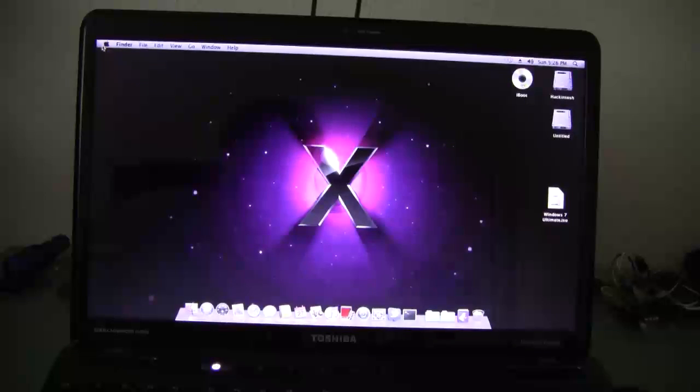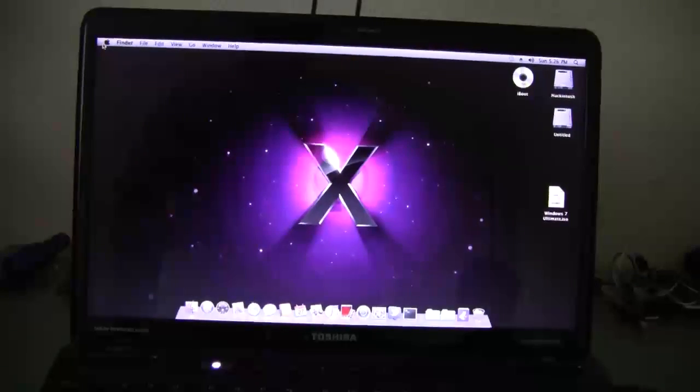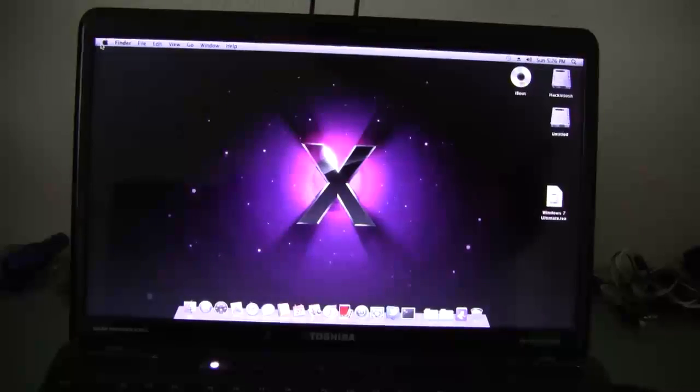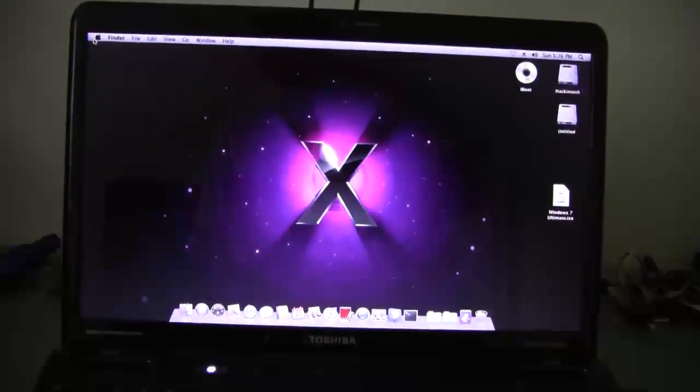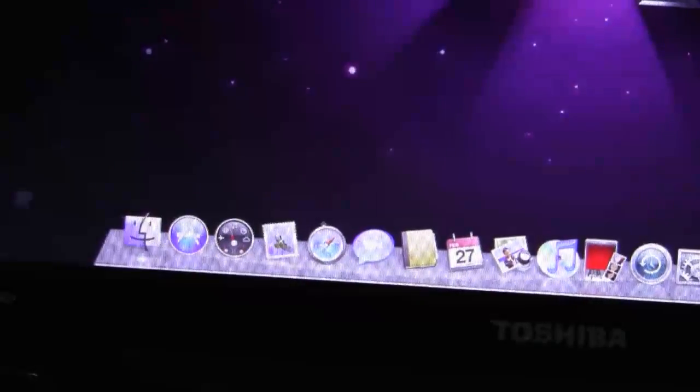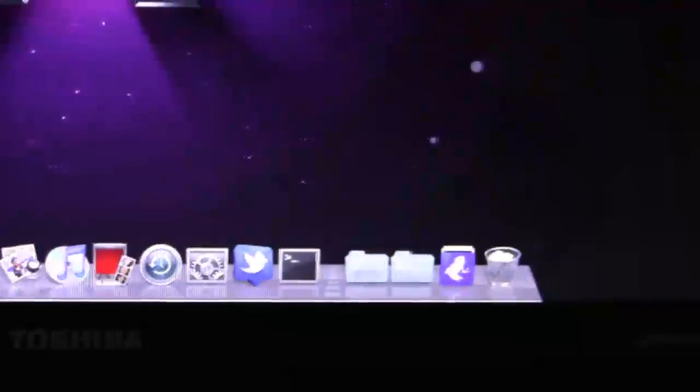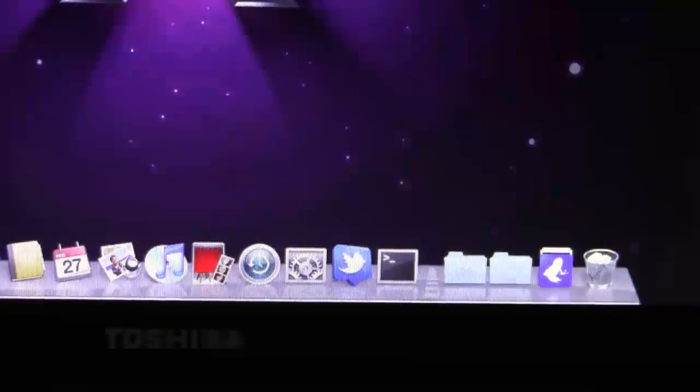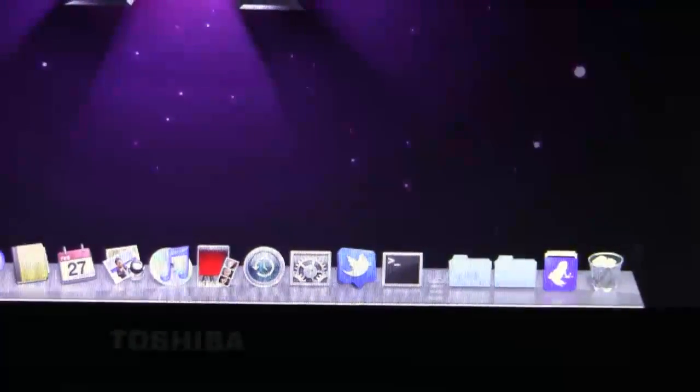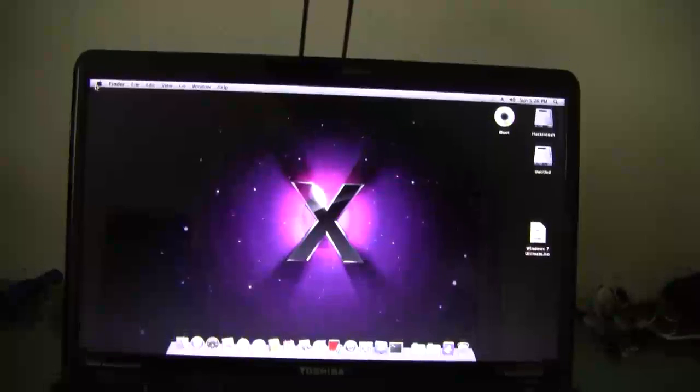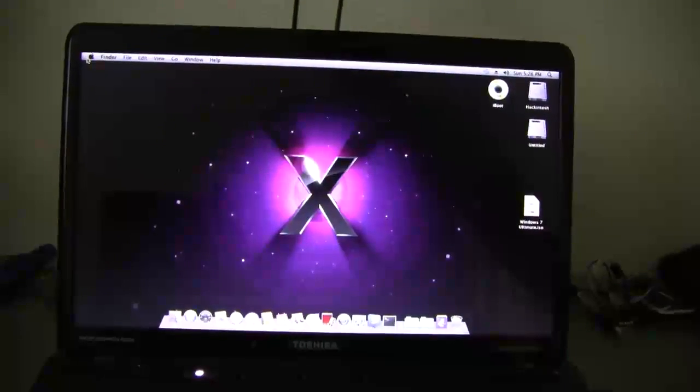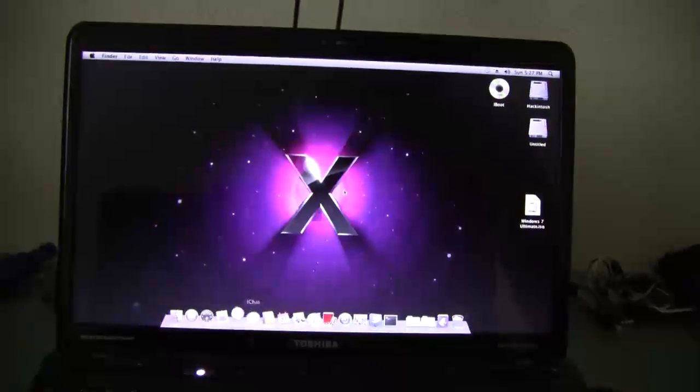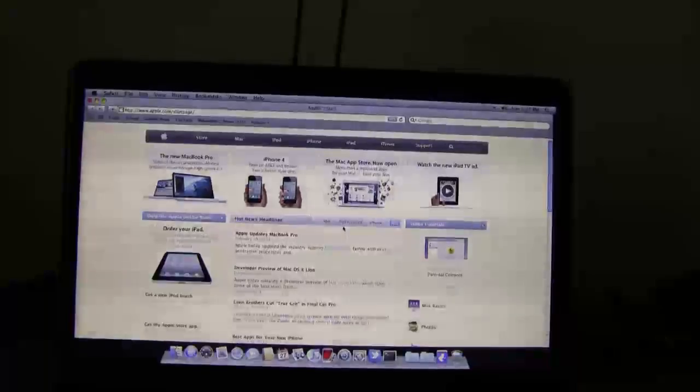And there we go. So Mac OS X Snow Leopard 10.6.6 has been loaded up all the way. You can see I have the Mac App Store right there. And I have Twitter for Mac right there. I'm going to show you that I can browse the web since I'm tethering from my iPhone.